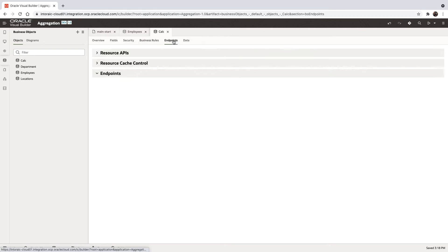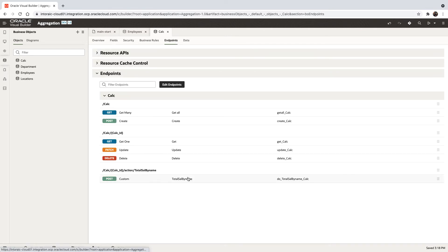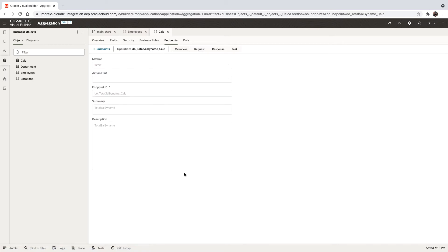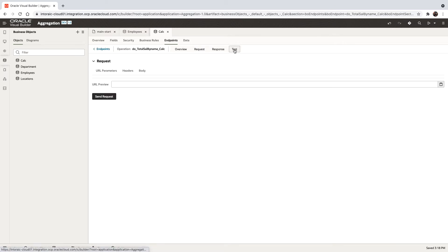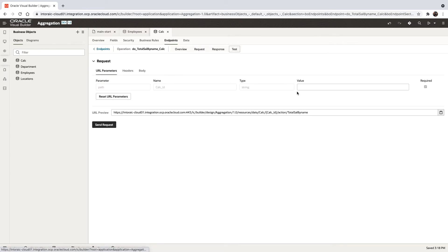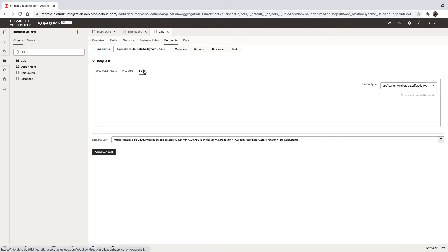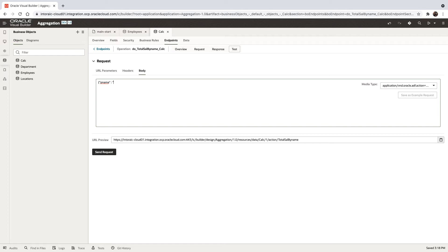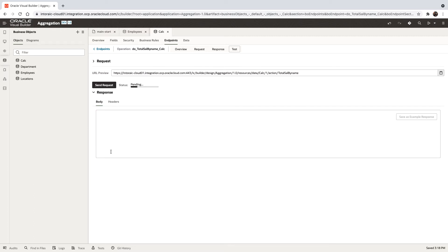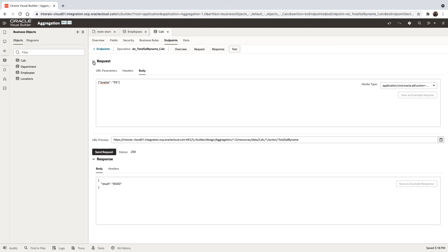We can now check it through the endpoint interface. We'll go over here and run a little test, pass in one as the ID for the calc record, and then we need to pass in the body. So this would be with pname, and we can, for example, put in s% and send request, and we got the total for employees with the letter s.